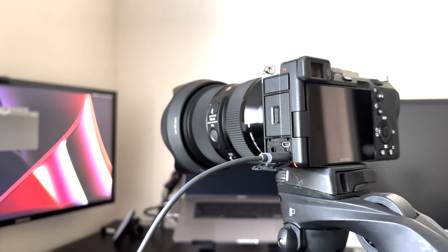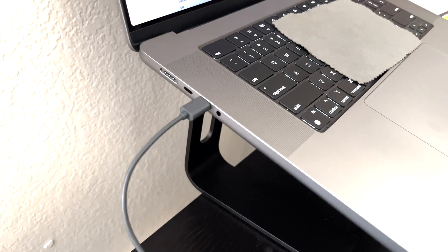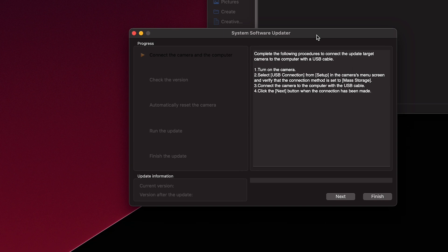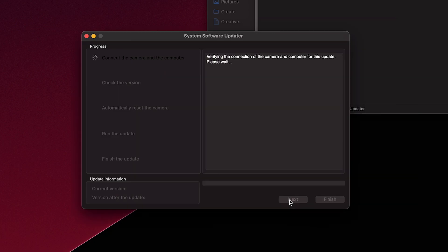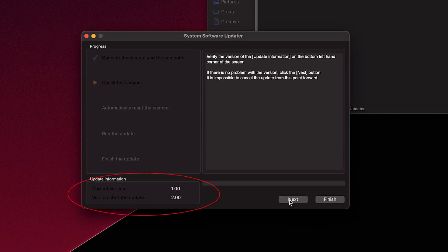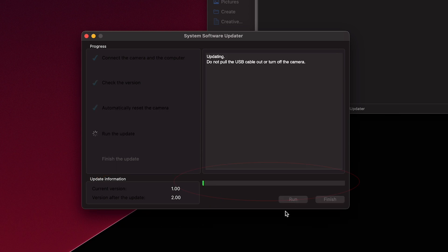Now that's set, connect your camera to your computer with a USB-C cable. Looking back at the computer, hit next. It'll think for a little bit, verifying the connection. A few moments later it'll say your current version and what version you're going to. Hit next. If everything is okay, you'll see the green progress bar go from left to right and eventually it'll finish. And that is it — you are now updated to the newest software.